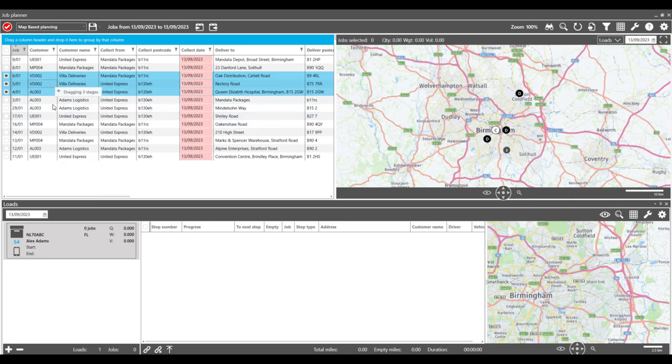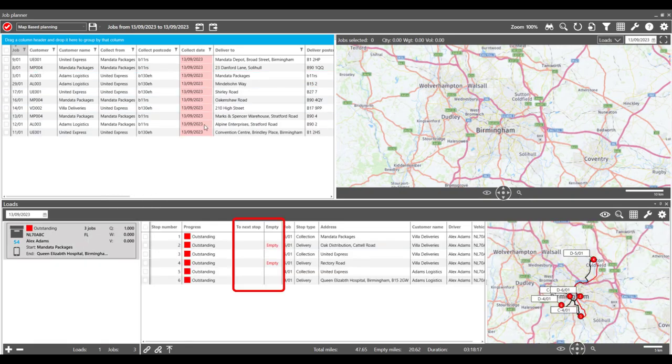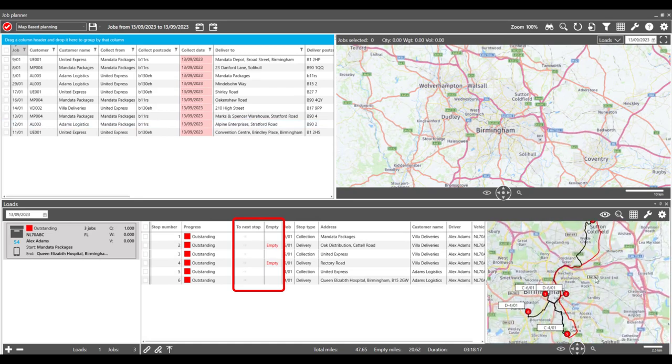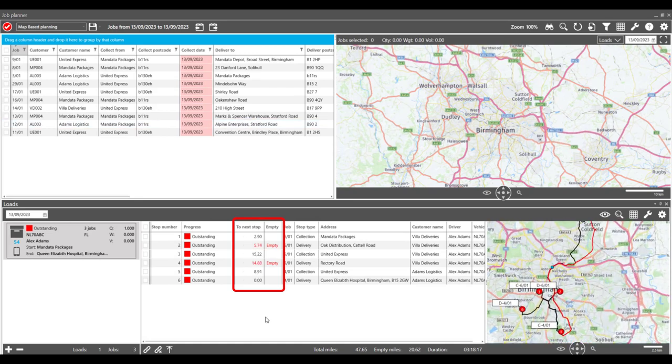This allows planners to assign the most efficient job orders to drivers and have an estimated idea of how long it will take to get to each destination and spot any empty miles along the way.